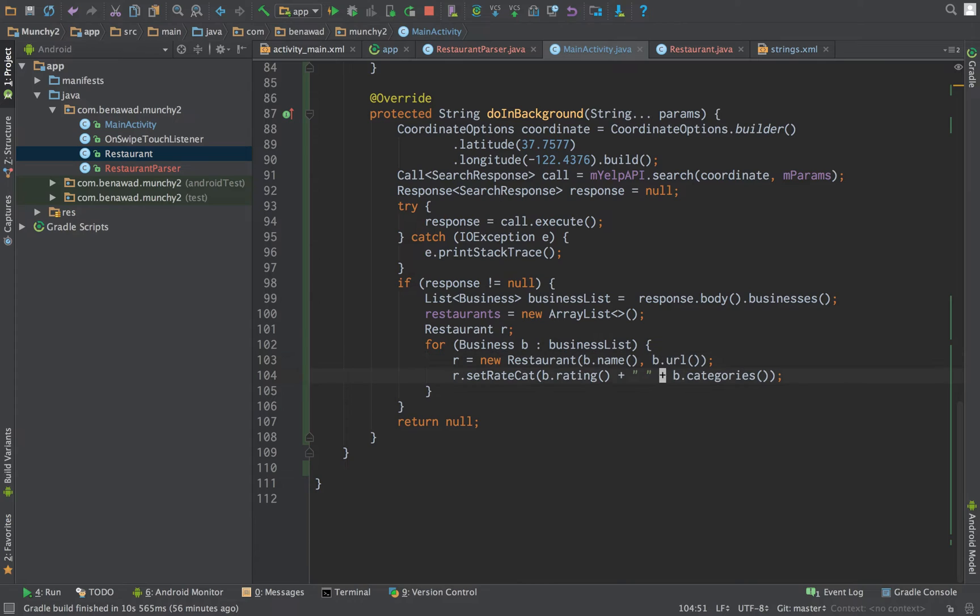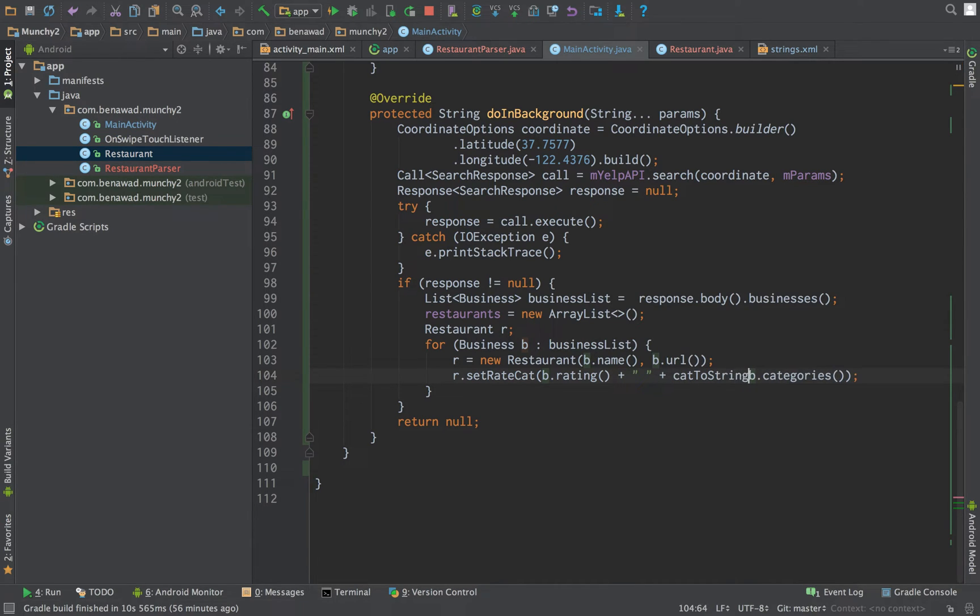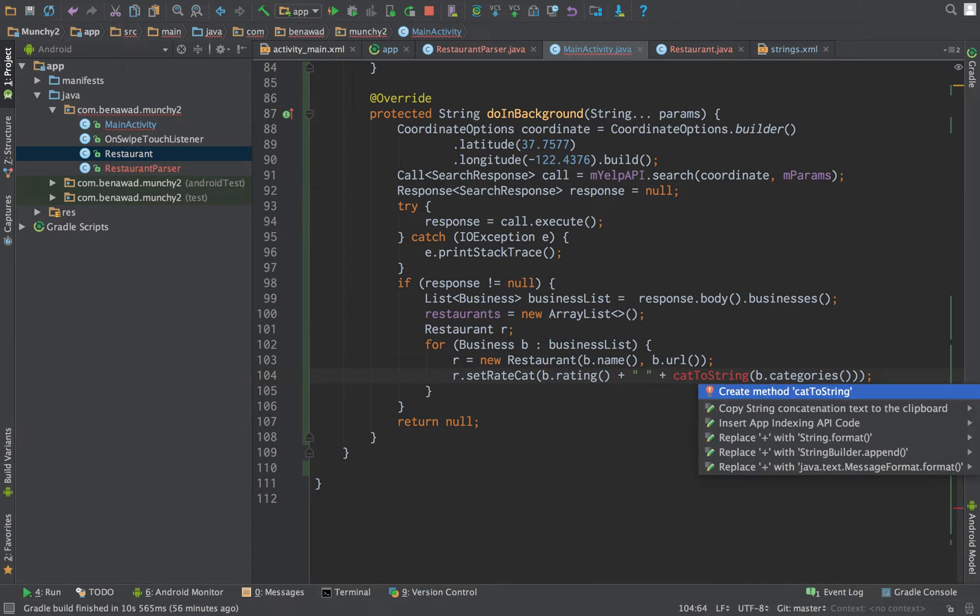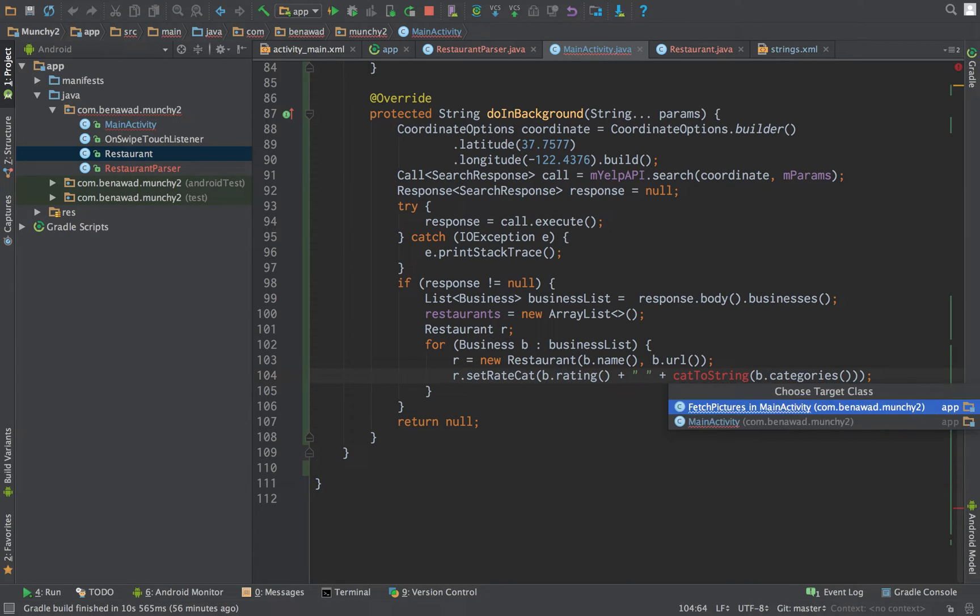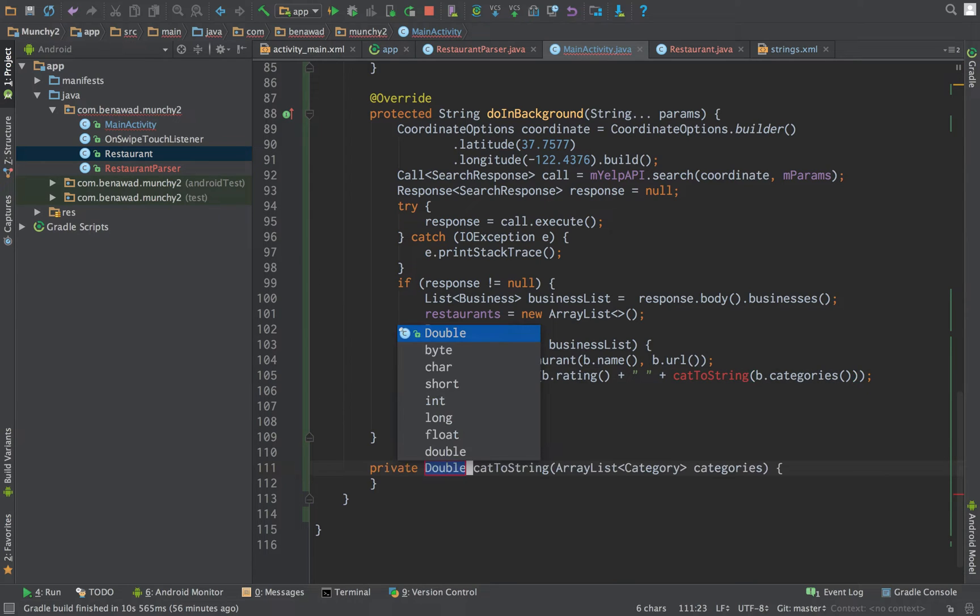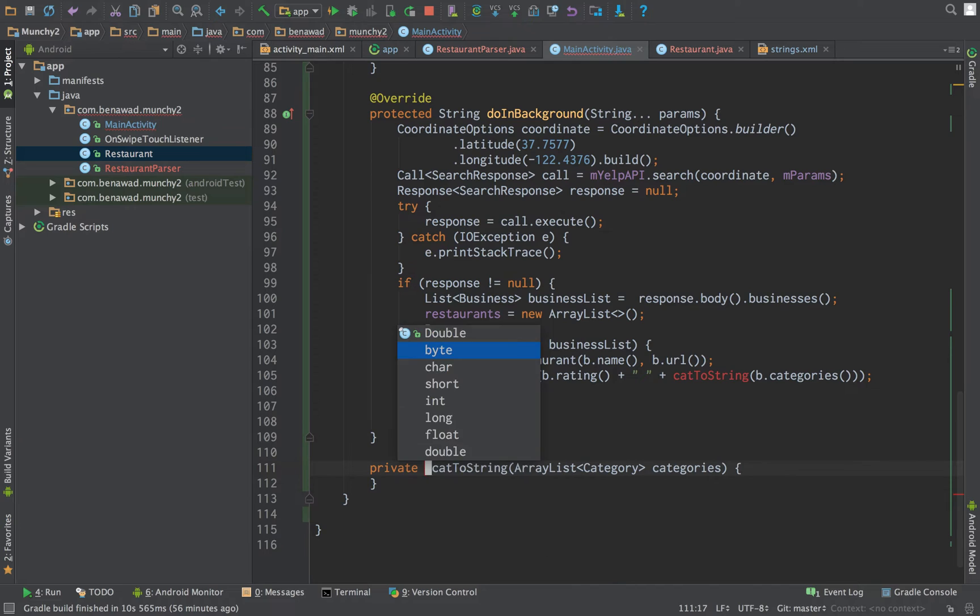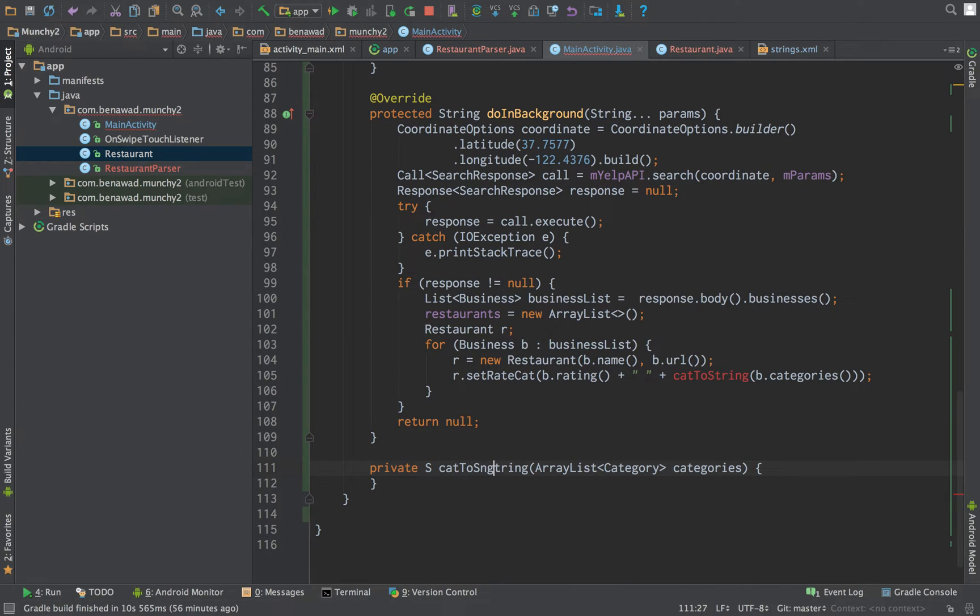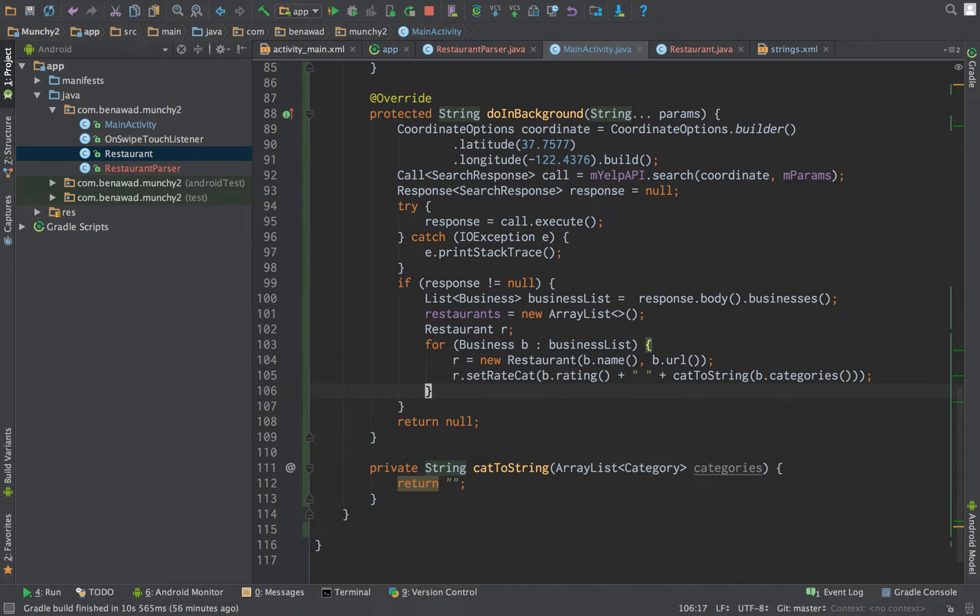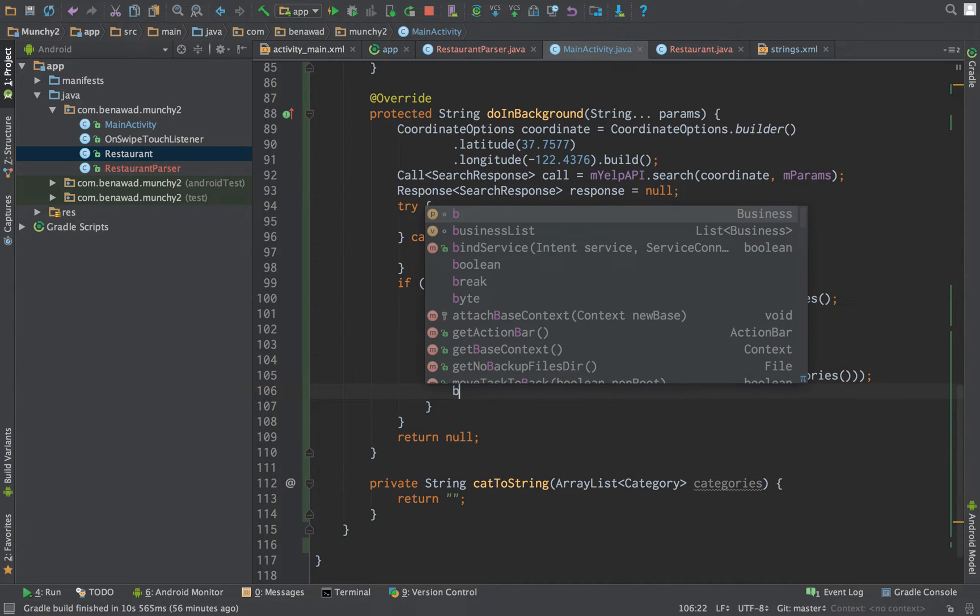But b.categories is not a string, it's a list of categories. So, cat to string - this is a function we can create to convert it. Let's create that real quick. We want to return a string. We'll return an empty string for now. We'll finish that off in a second.